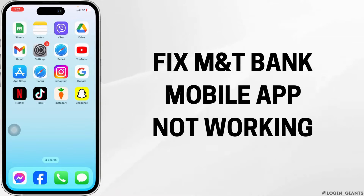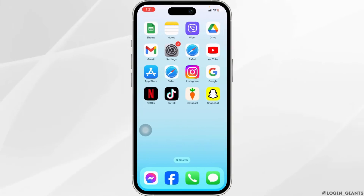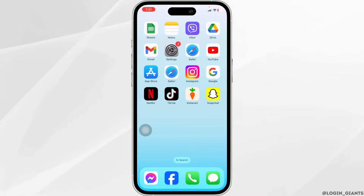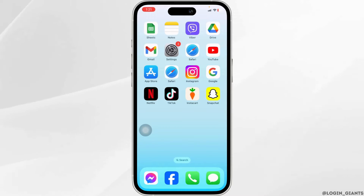How to fix MNT Bank mobile app not working. Let's get started. Solution 1: Check server status.